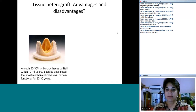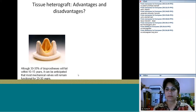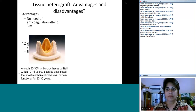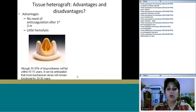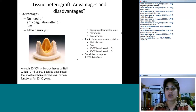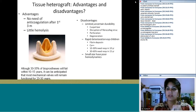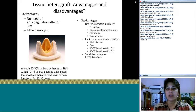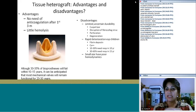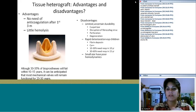The main disadvantage is durability. Although 30–35% will fail within 10–15 years, most mechanical valves remain functional for 20–30 years. Heterografts have uncertain durability — cusps can perforate or tear, and rapid deterioration occurs with fibrin and calcium deposition. 10–30% need re-operation within 10 years, and 30–60% within 15 years. If implanted in a 15-year-old, about half will require re-operation by age 30. Small sizes also result in poor hemodynamics.